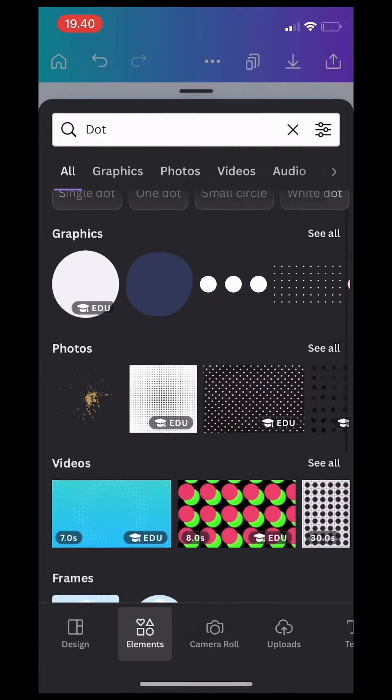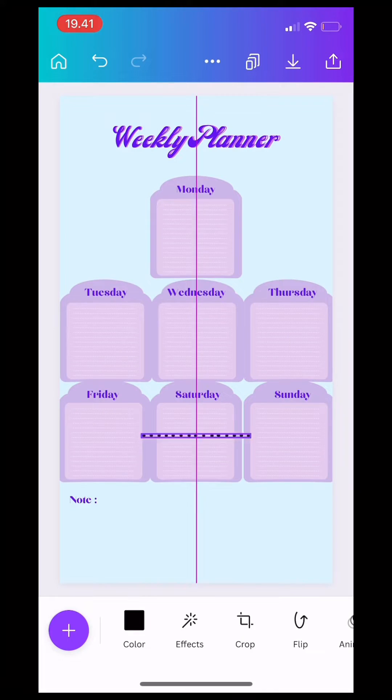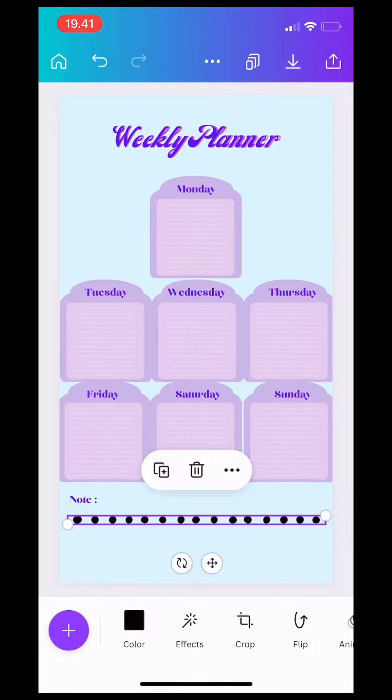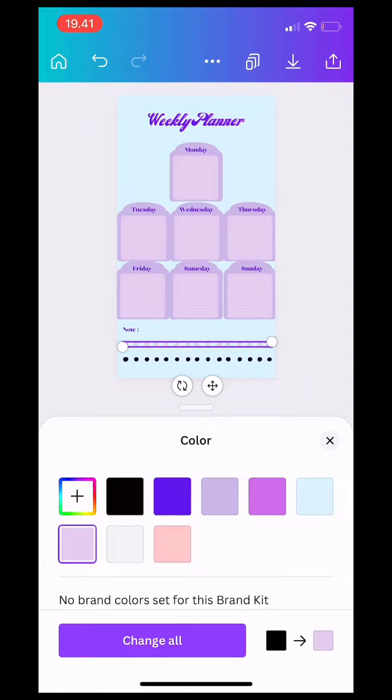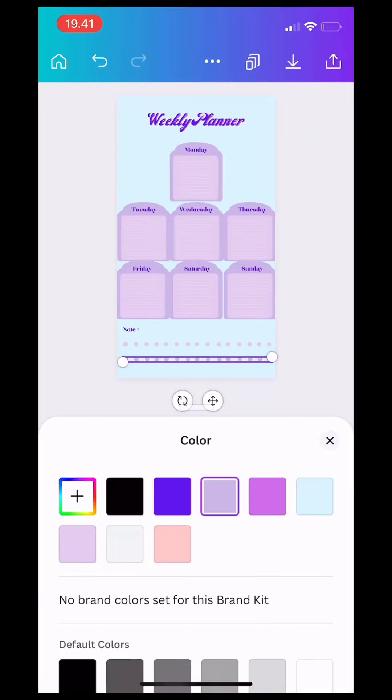Next up, you have to search for dots on elements for you to write down your notes.